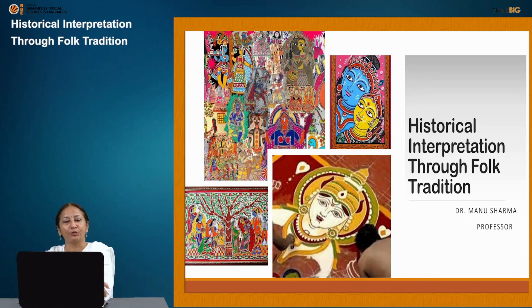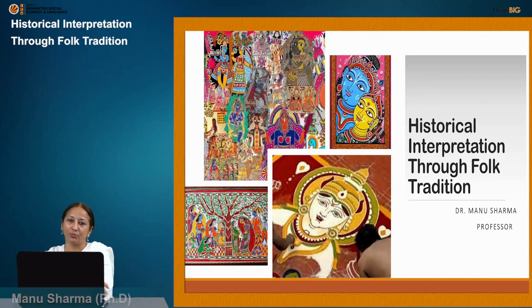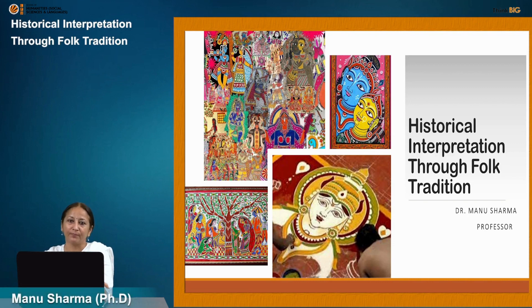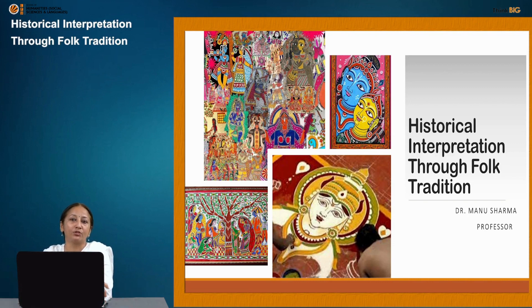Hi viewers, this is Dr. Manu Sharma representing Lovely Professional University in the Department of History. Today we are going to discuss here about the historical interpretation through folk tradition.